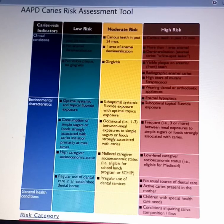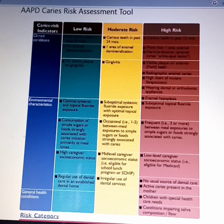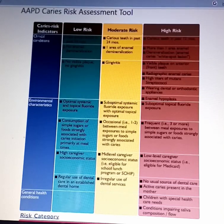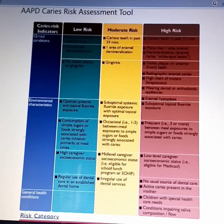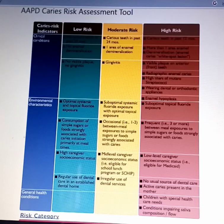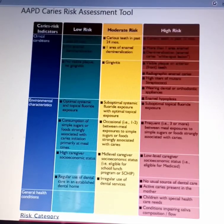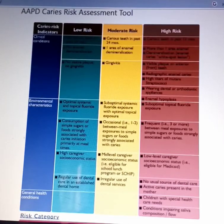Poor dietary habits, such as not eating healthy food containing fibers, also contribute to high caries risk. Frequent snacking reduces the pH, which leads to increased caries production. Patients with active lesions are also at high risk of caries.